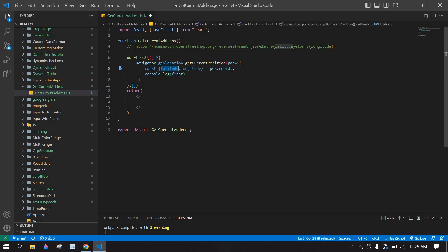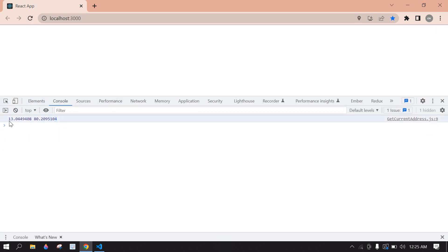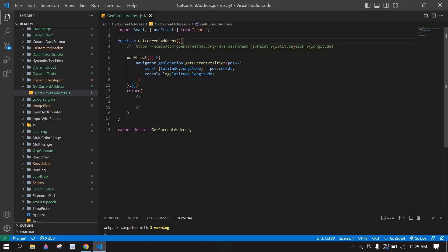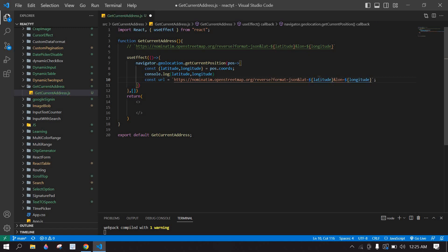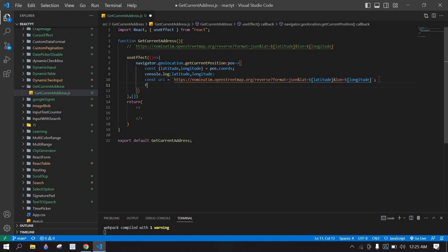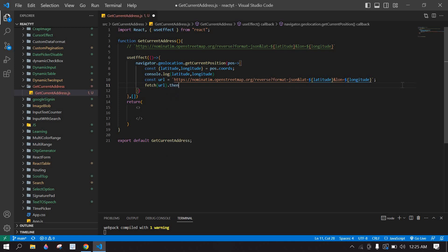I'm getting latitude and longitude from pos.coords. I'm going to console the latitude and longitude, then go to the browser console and refresh — we have latitude and longitude. I'm going to use a URL to get the address, so I'll create a const URL and paste that URL, passing in the latitude and longitude.